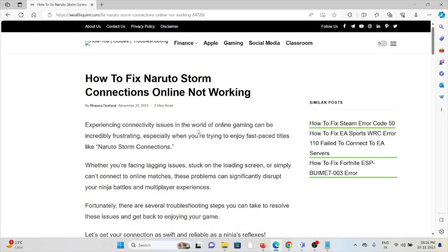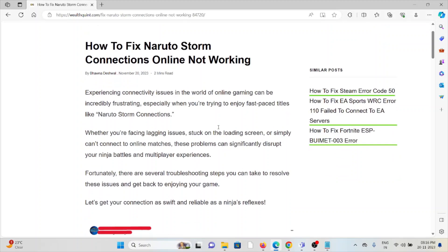Hi, let's see how to fix Naruto Storm Connections Online Not Working. Experiencing connectivity issues in online gaming can be frustrating, especially when you're trying to enjoy fast-paced titles like Naruto Storm Connections.